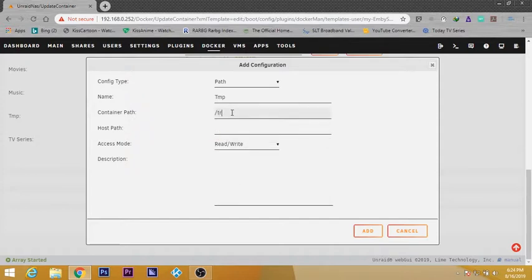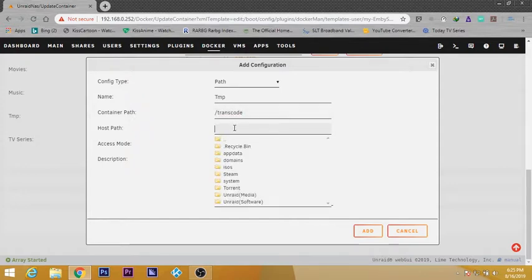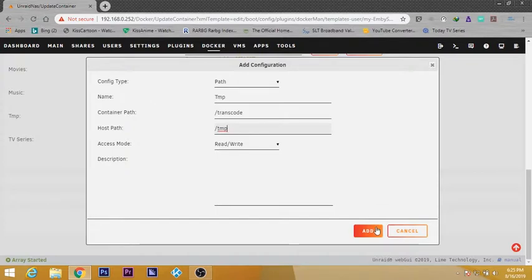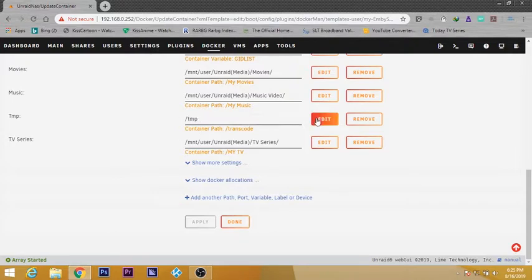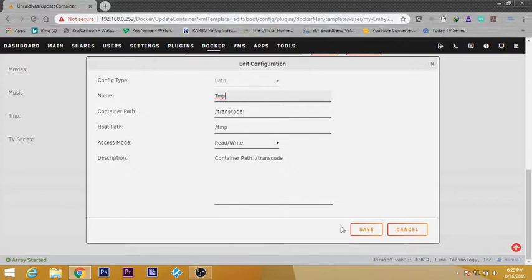I'm going to type this as /transcode. For the host path, /tmp. Now what you need to do is click on add. After clicking on that, automatically you will get something like this. This is the way that it should be configured.